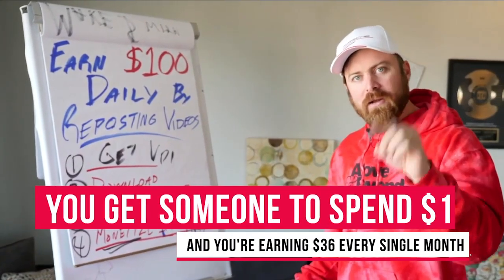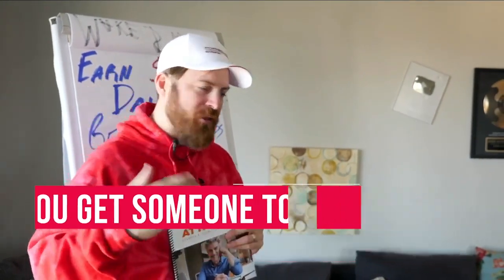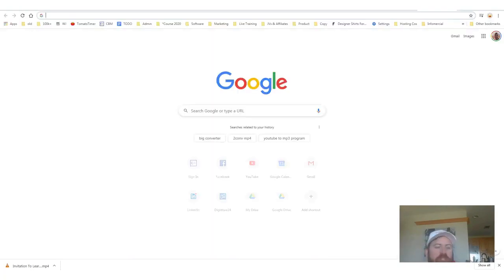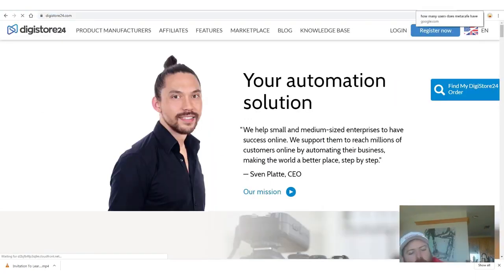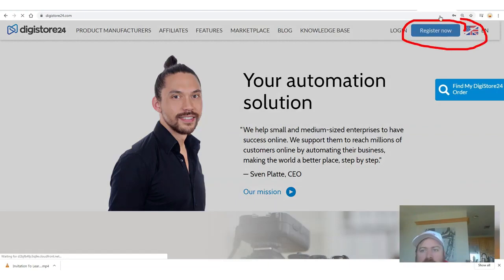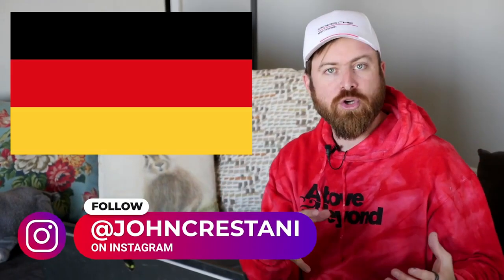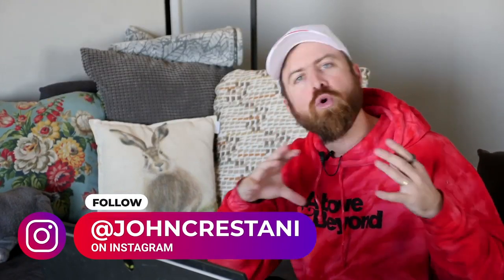You get somebody to spend $1, you earn $36 a month every single month. Here's how it works: there's going to be a link in the description. You're going to want to go to Digistore24 and click register now. Digistore is an affiliate network based in Germany, but they operate all over the world.